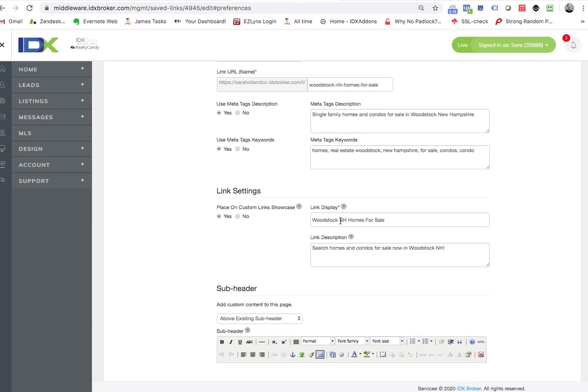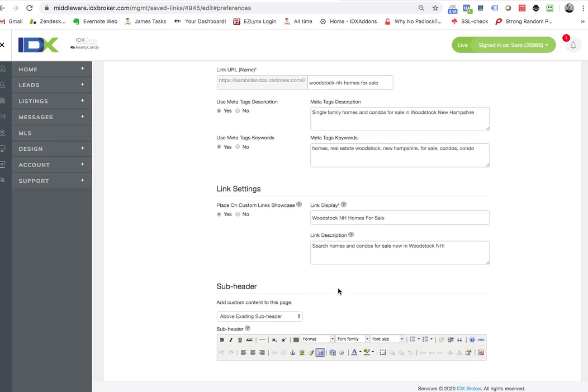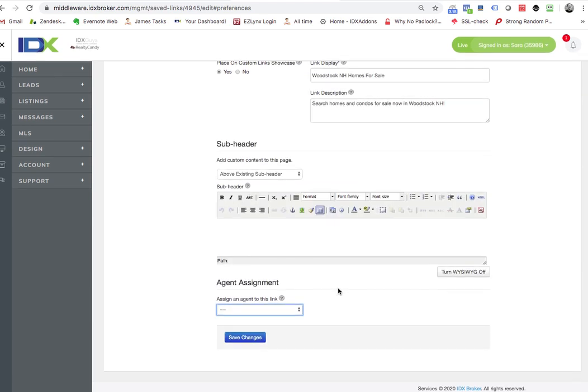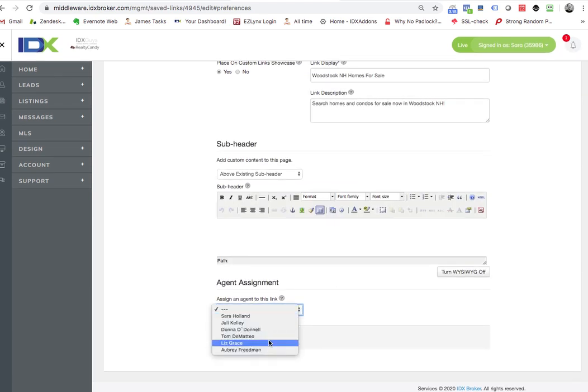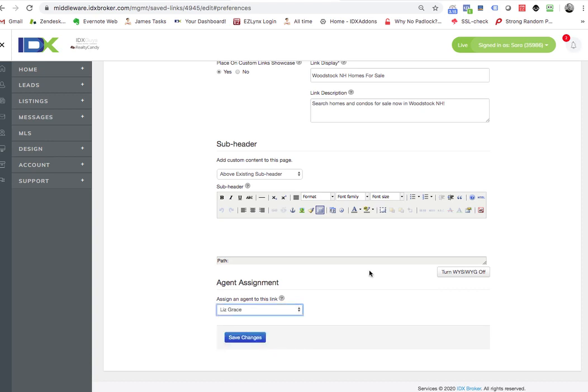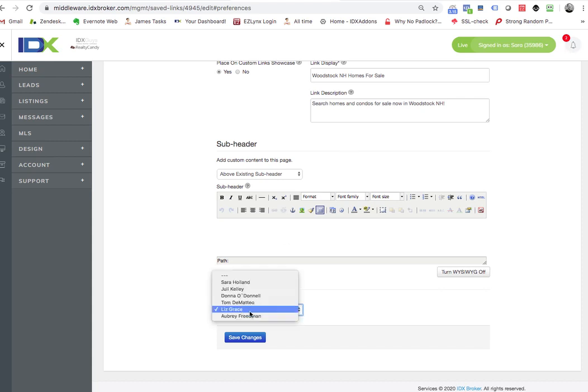Say you're doing Woodstock, New Hampshire homes for sale, and you say Liz actually lives up in Woodstock. So all those leads that come to us from the saved search, we want them to go to Liz.